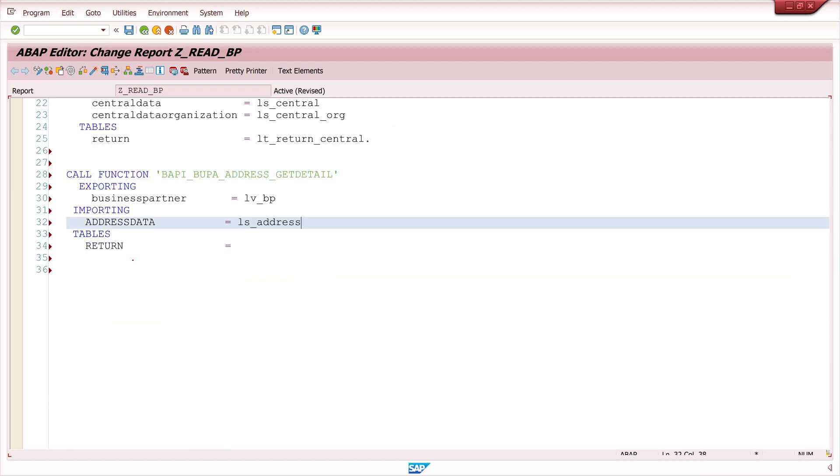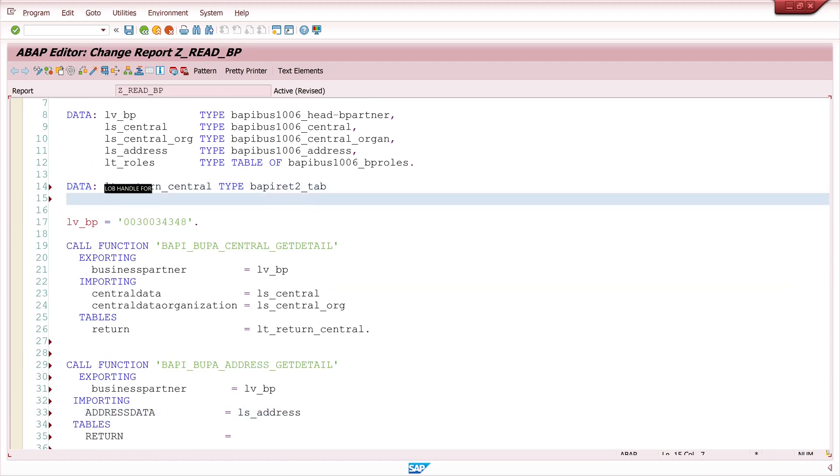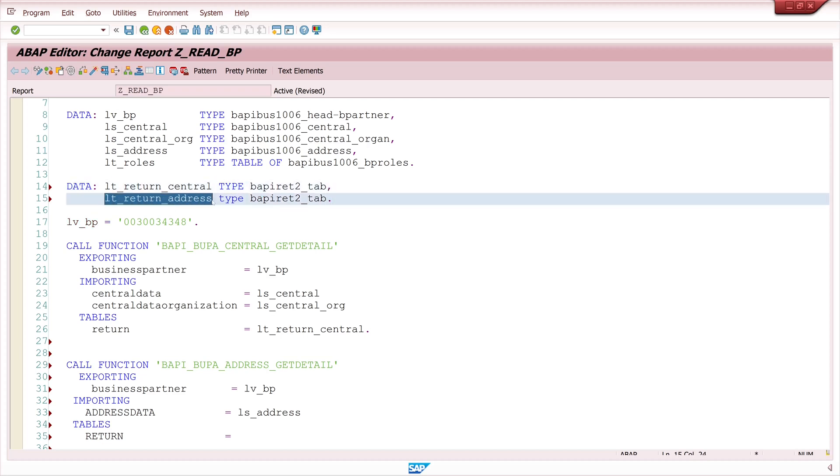Then here I paste the structure of my address and I define another internal table for the return, lt_return_address type BAPIRET2_T.